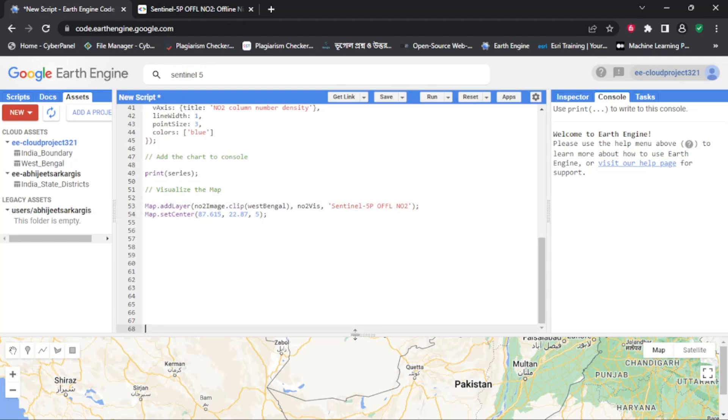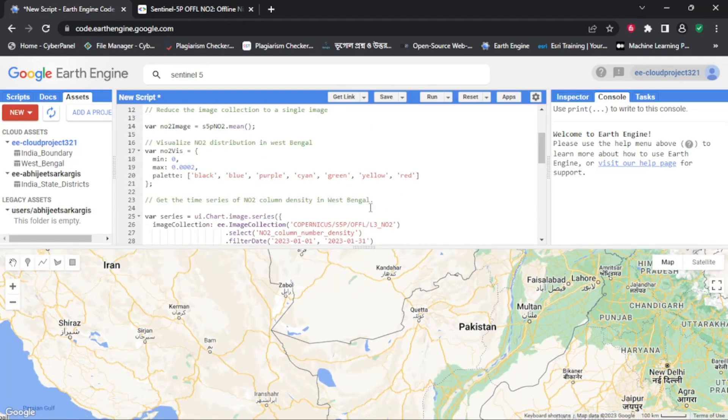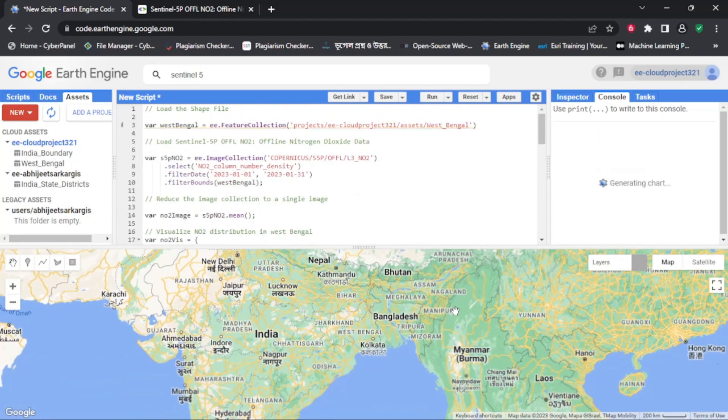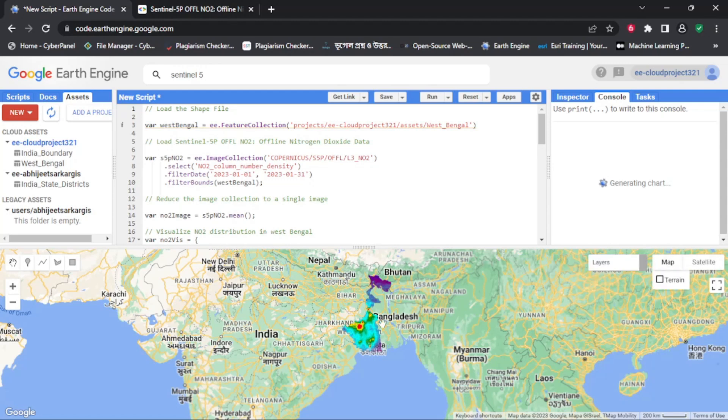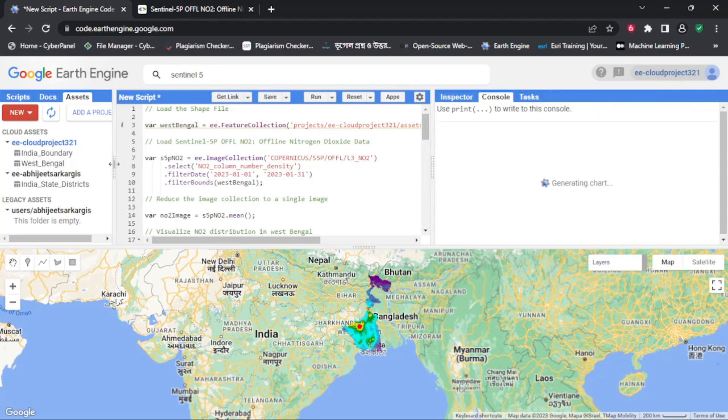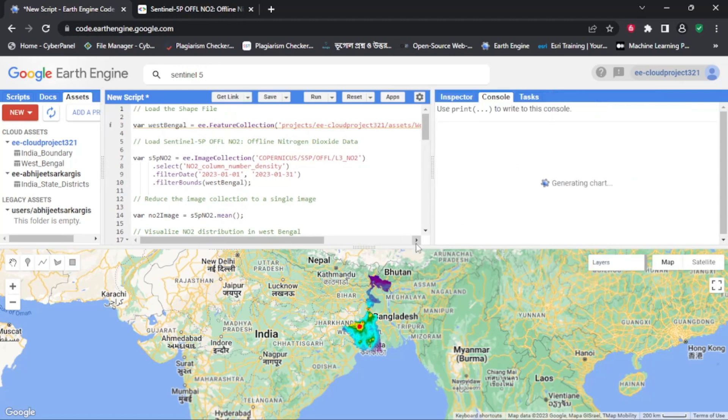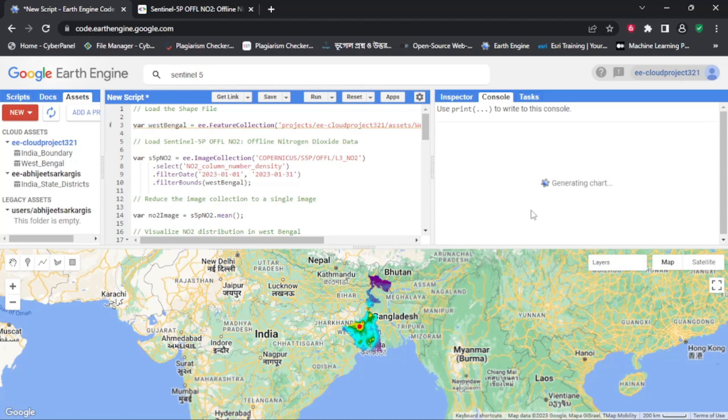So, don't hesitate to explore Google Earth Engine further, and check out the many tutorials, resources, and community forums available to help you on your journey.